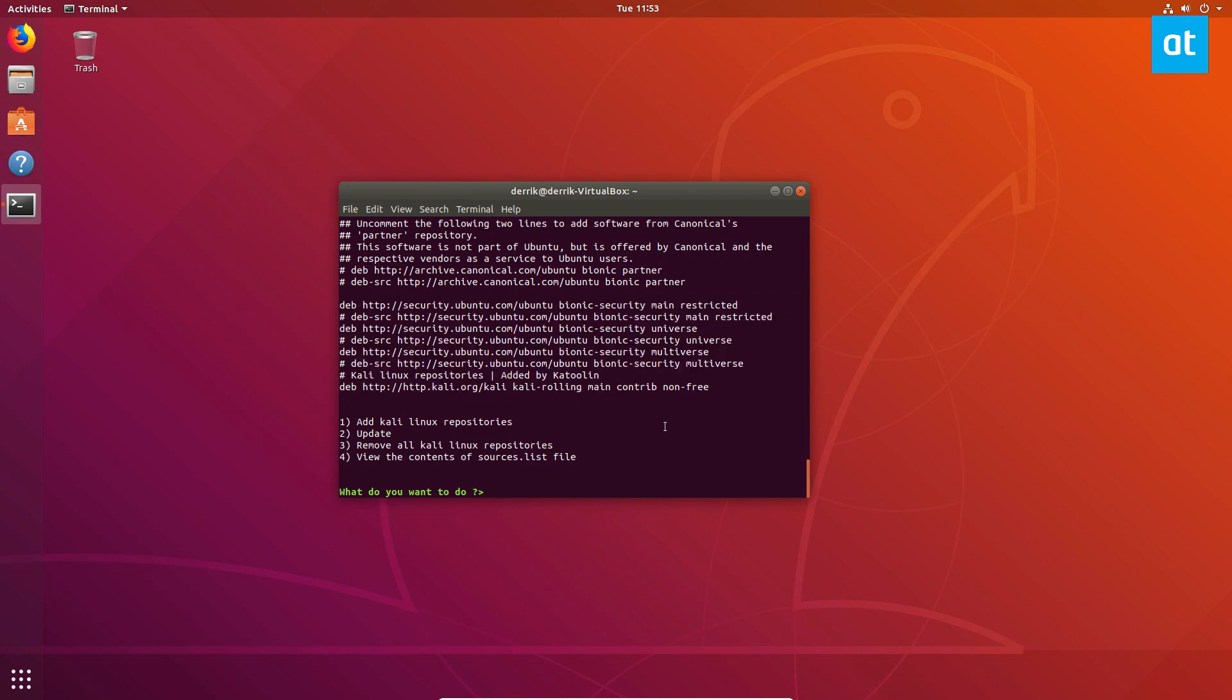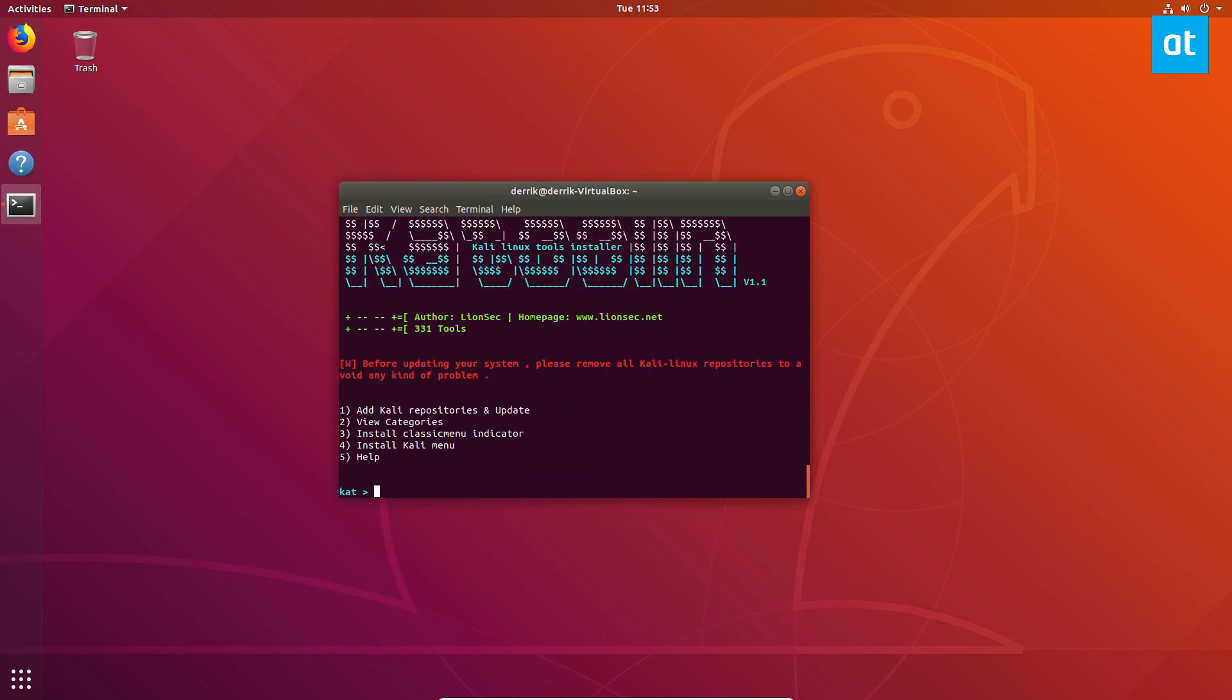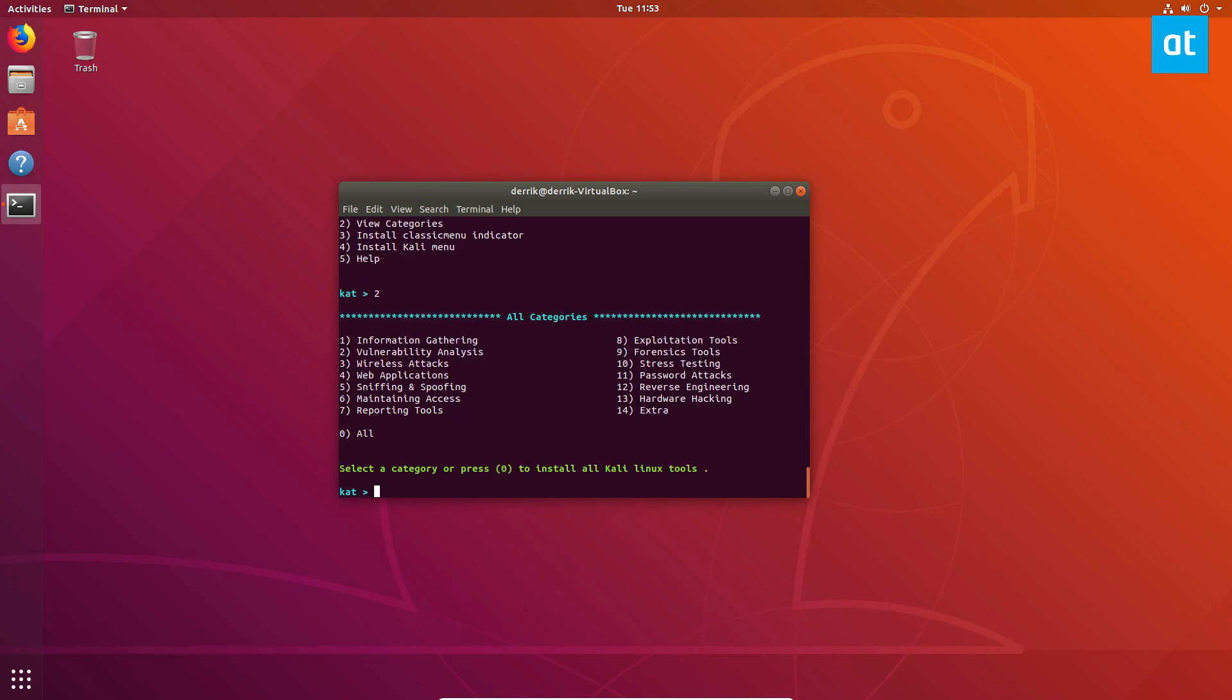From here, just press Ctrl Z and then do sudo ketulin again, and then do view categories. So you can press zero to install everything. I'm just going to do number 10 and install some stress testing tools, because this one I actually would use.